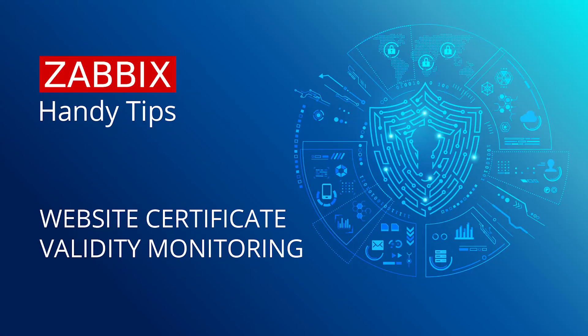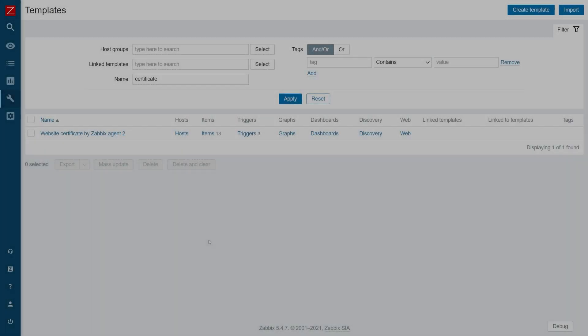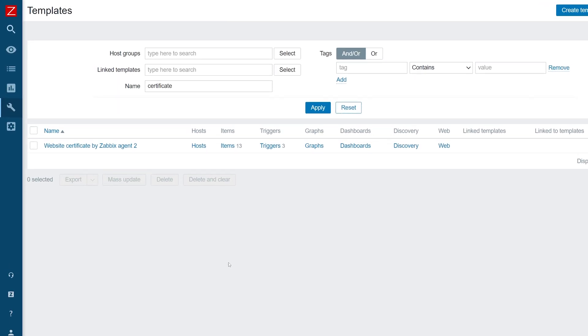Hello and welcome to Zabbix Handy Tips. Today we will take a look at SSL certificate monitoring. The easiest way to deploy certificate monitoring is by using the official template.